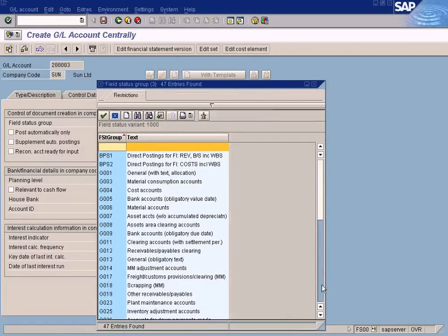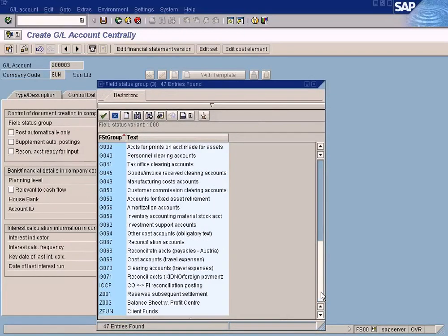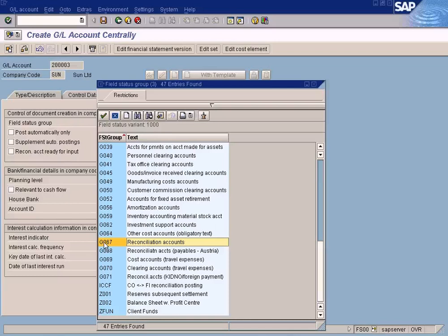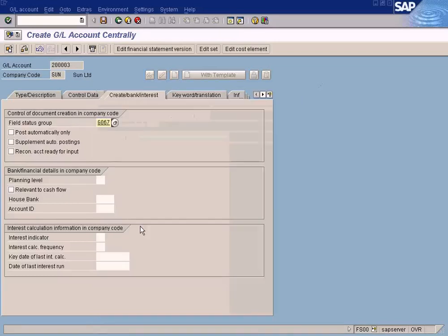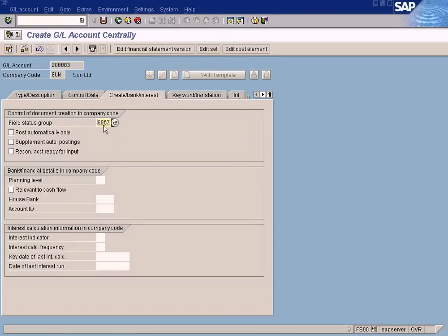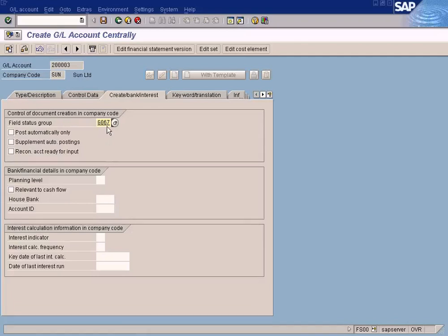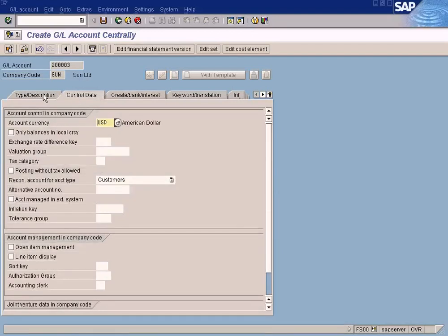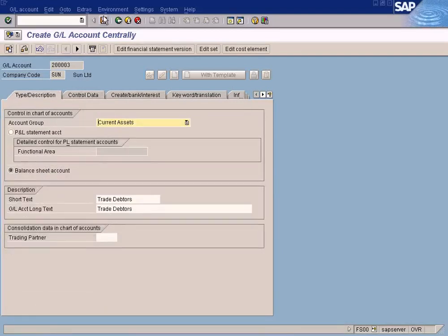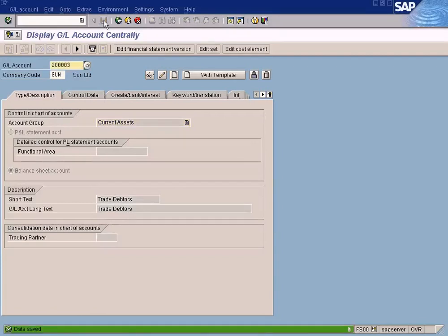There's a special field status group for reconciliation accounts. For all the reconciliation accounts we just choose this. It's not a big deal. Even if you choose the wrong one, it doesn't really give a big impact during the postings. It will check if you choose the wrong one - the wrong fields will be hidden or available for input. Save it.